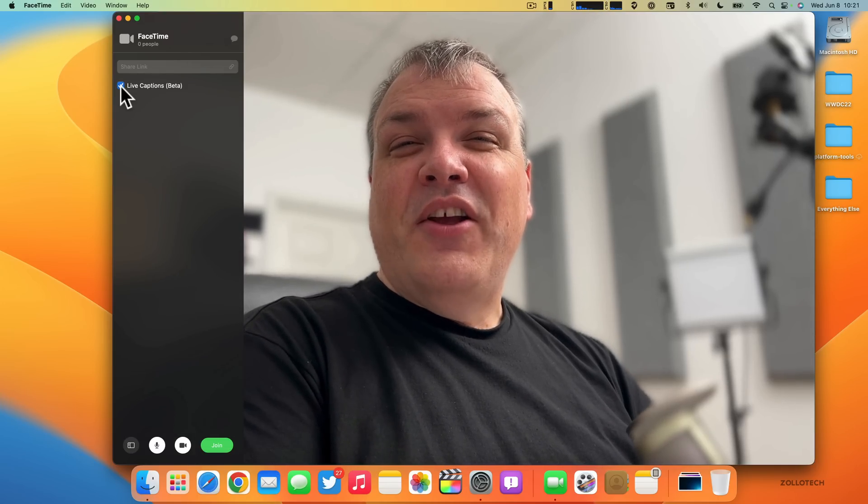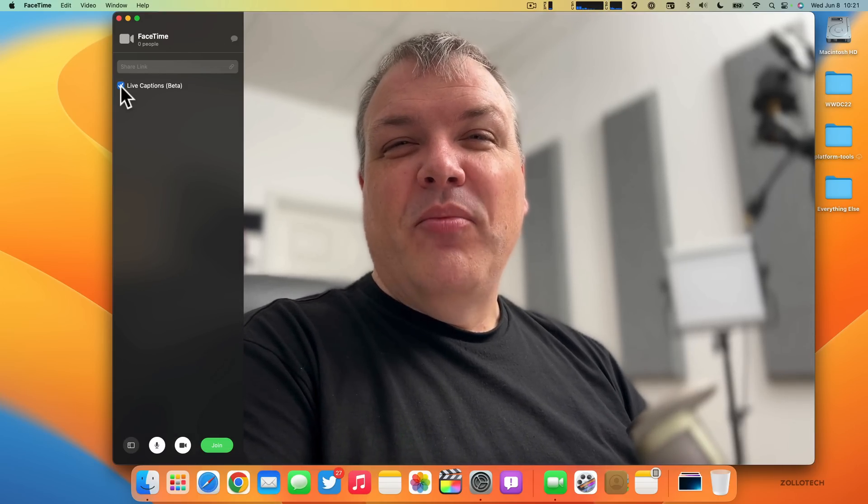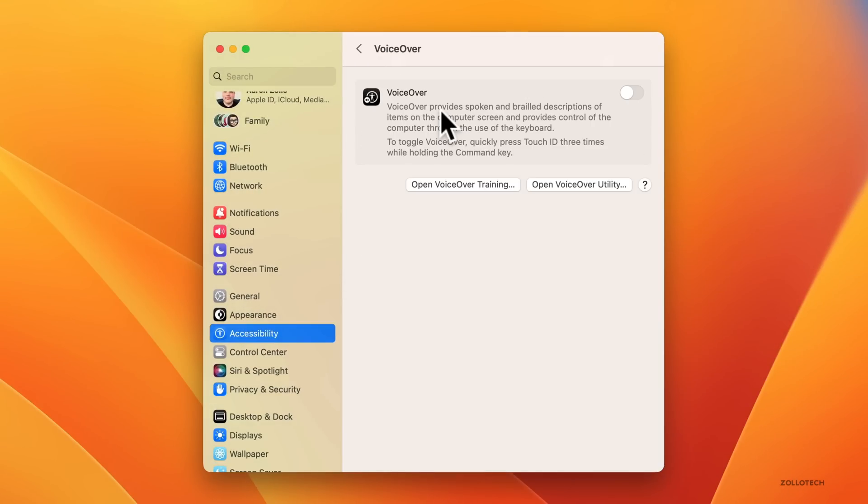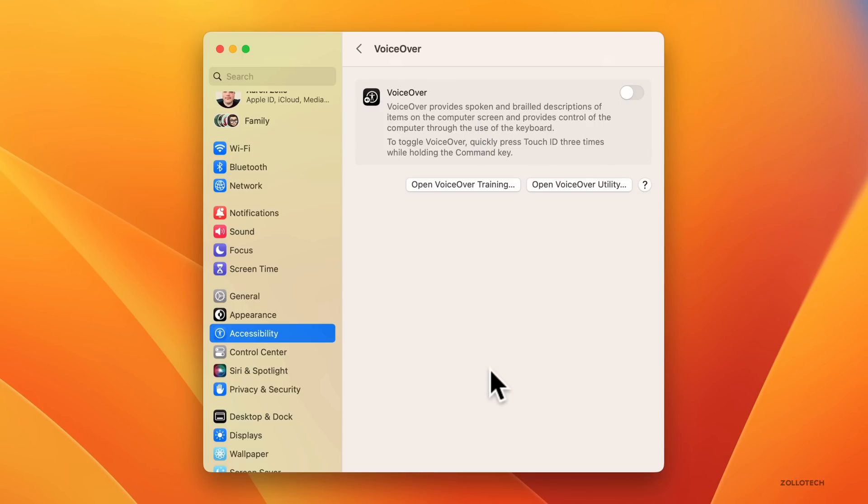You also have VoiceOver, and VoiceOver has 20 additional languages now. Apple doesn't say what all of the languages are, but you have Bengali, Bulgarian, Catalan, Ukrainian, and Vietnamese, and more. Then you also have Type to Speak on Mac to have your Mac speak out loud for you during a phone call, FaceTime call, or any video conferencing app.